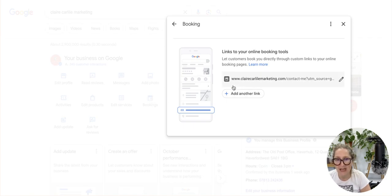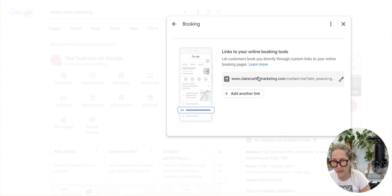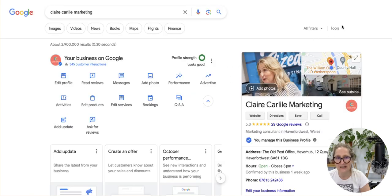You will see that I have already populated that with the booking link on my website. Go ahead and add the link for your business — the most relevant page for someone who wanted to make a booking — pop it in here and save.